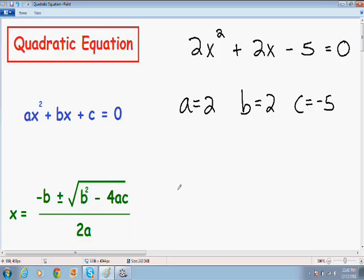The formula we use to solve this equation is the quadratic formula, which I wrote for you in green in the bottom left-hand part of the screen. It's x equals negative b plus or minus the square root of b squared minus 4ac, all over 2a.